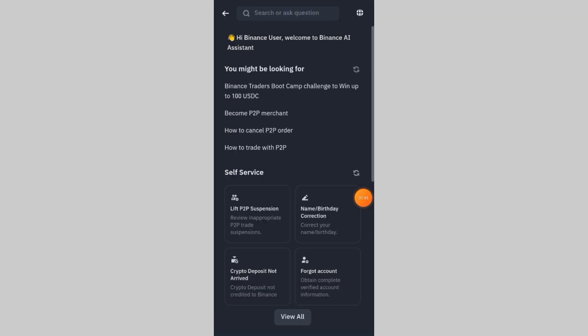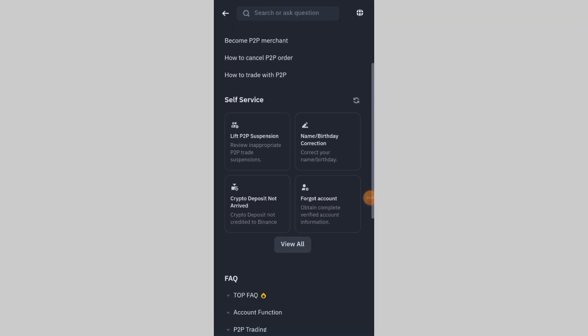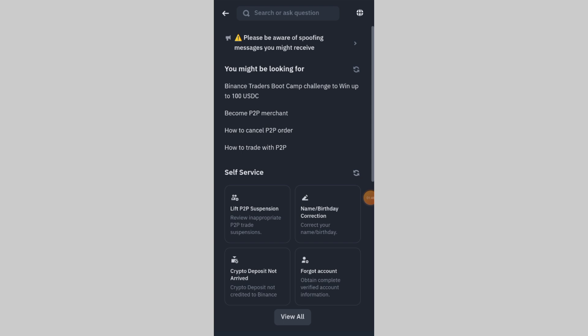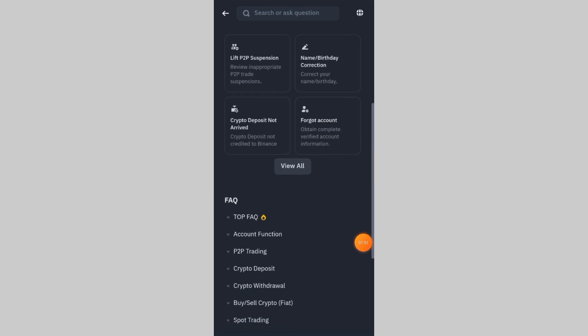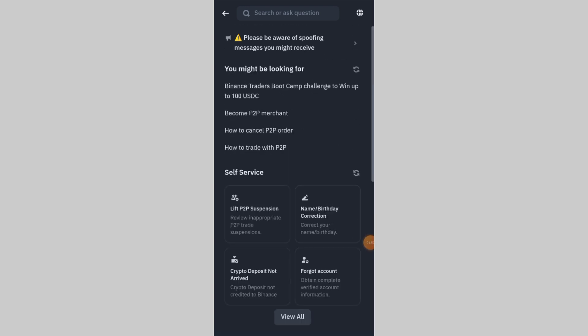And that's it. Hopefully, one of these solutions helped you receive your Binance verification code successfully. If this video was useful, make sure to like, subscribe, and hit the bell icon for more Binance tutorials. Thanks for watching, and I'll see you in the next one.